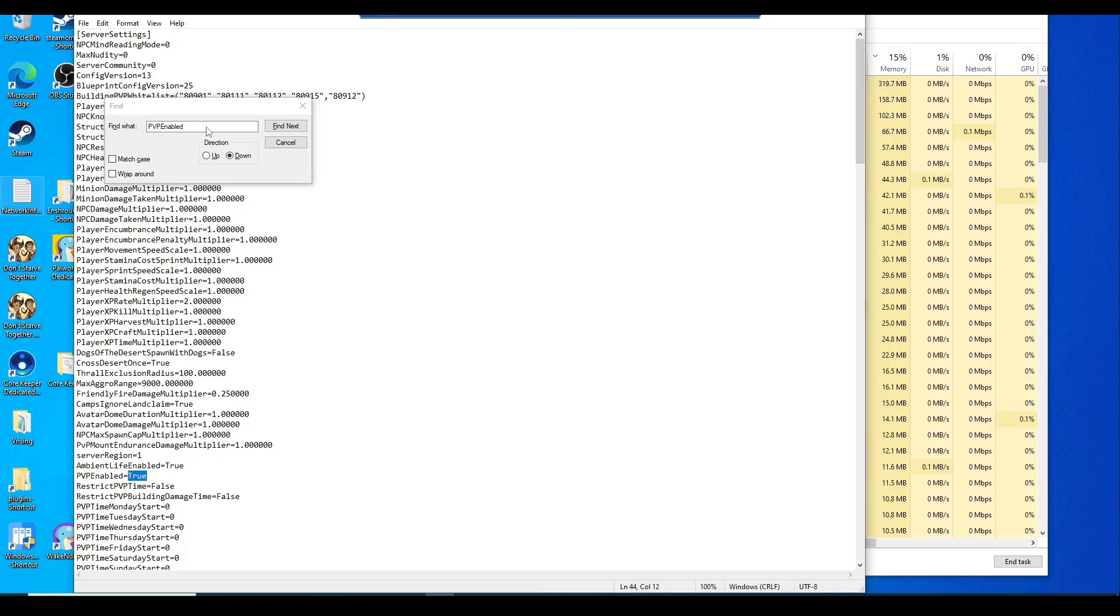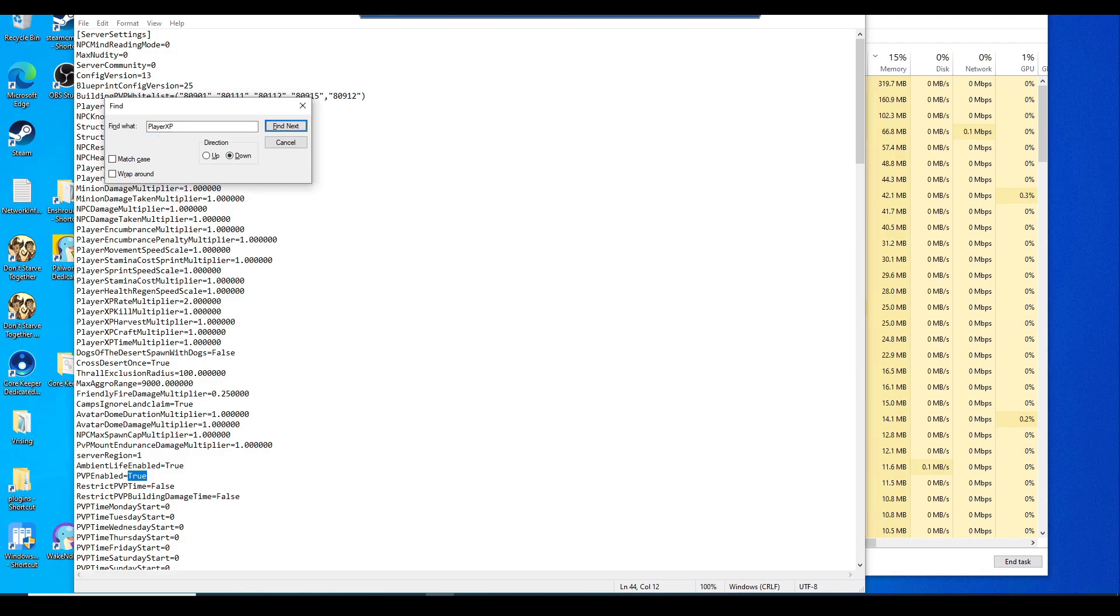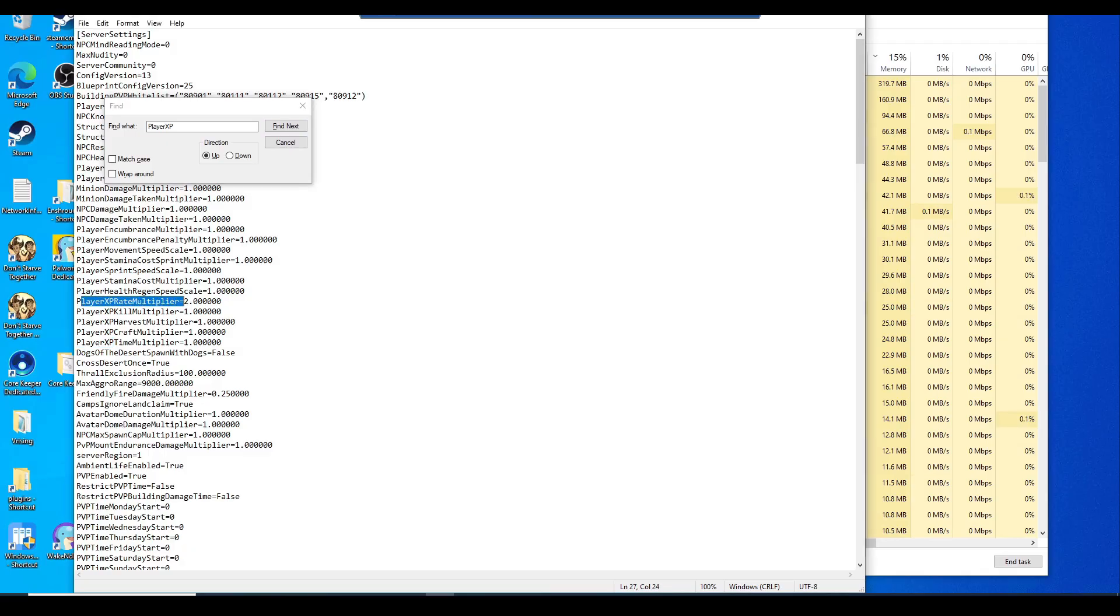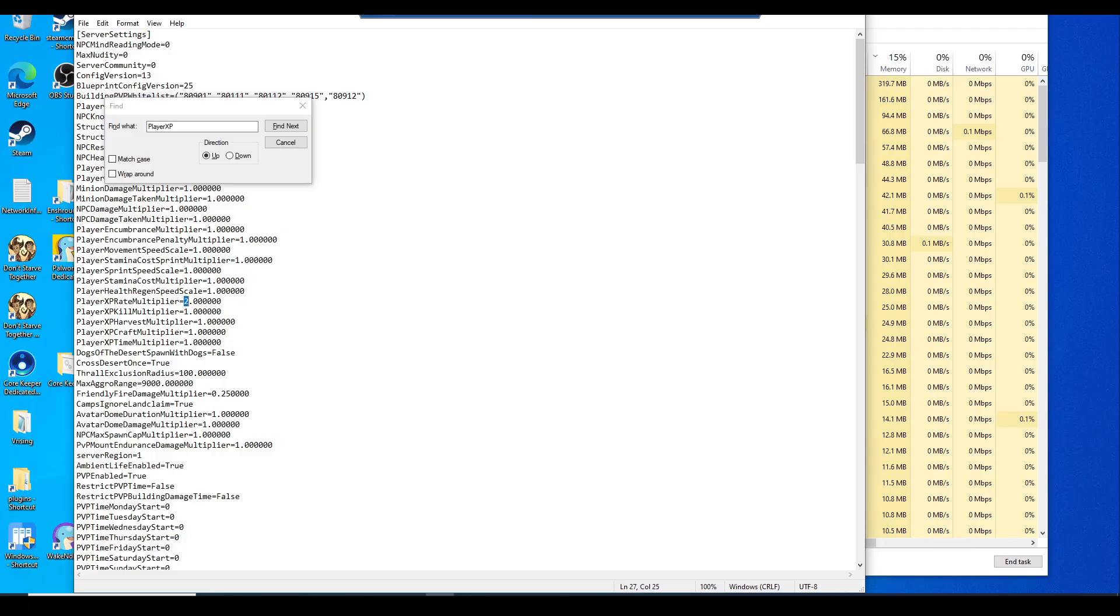Next thing is going to be player XP rate multiplier. I've changed this to two. The default value was at one. I don't know if there is a limit to the value, so change this to whatever value you want to. But if it doesn't work, just revert it back to three, four, five, something like that.